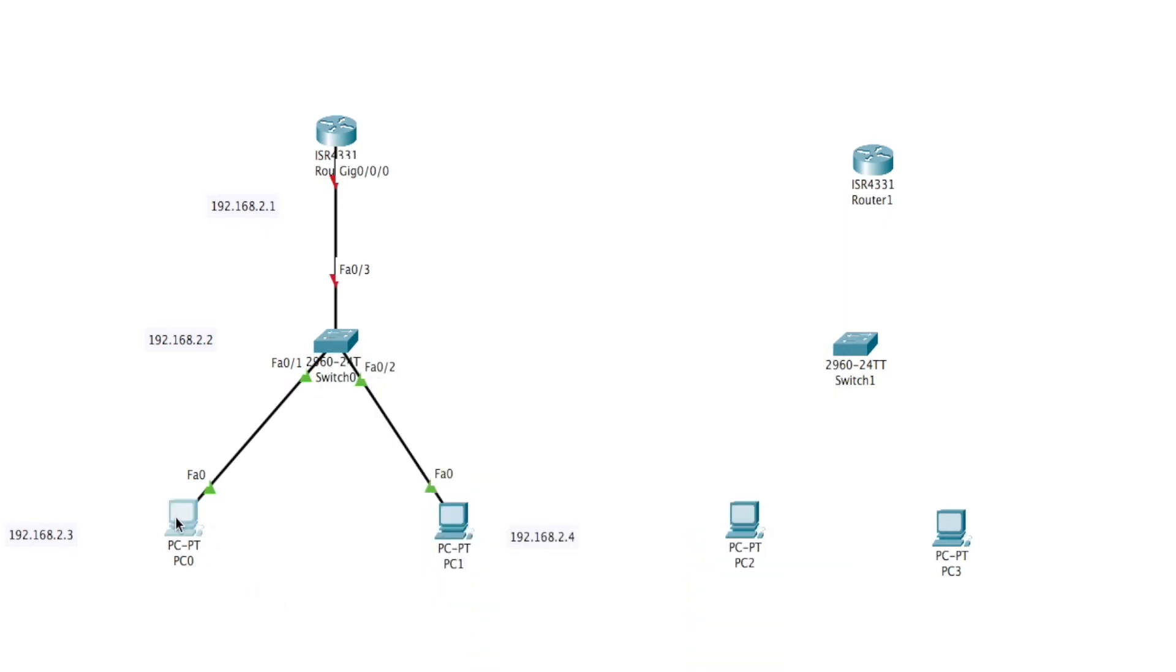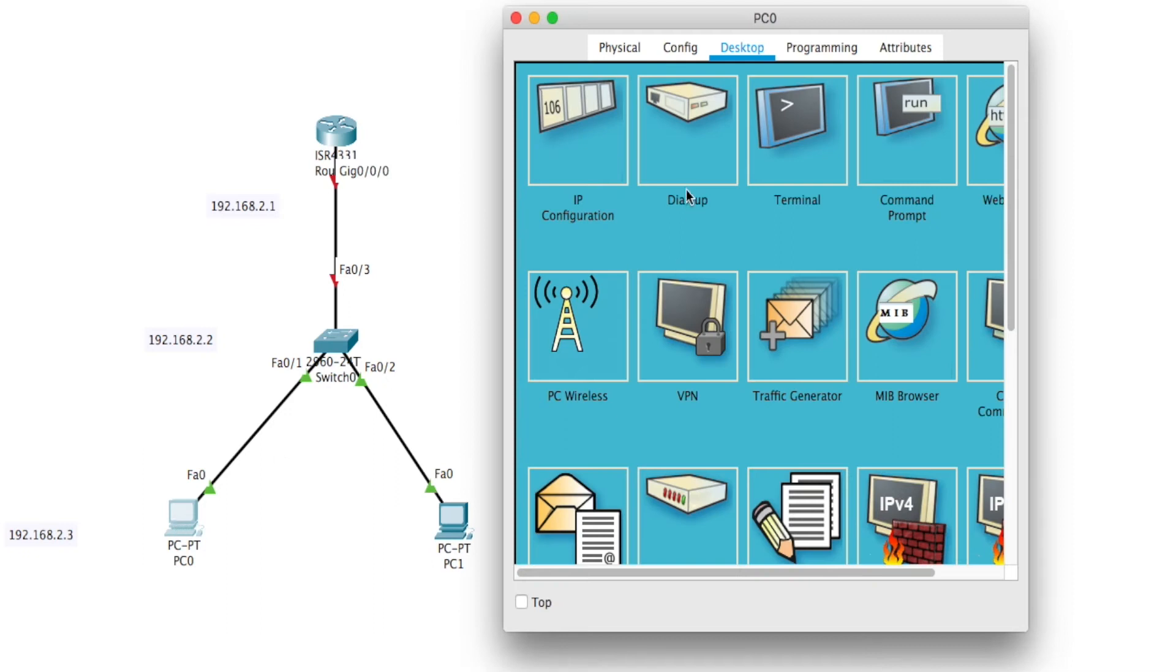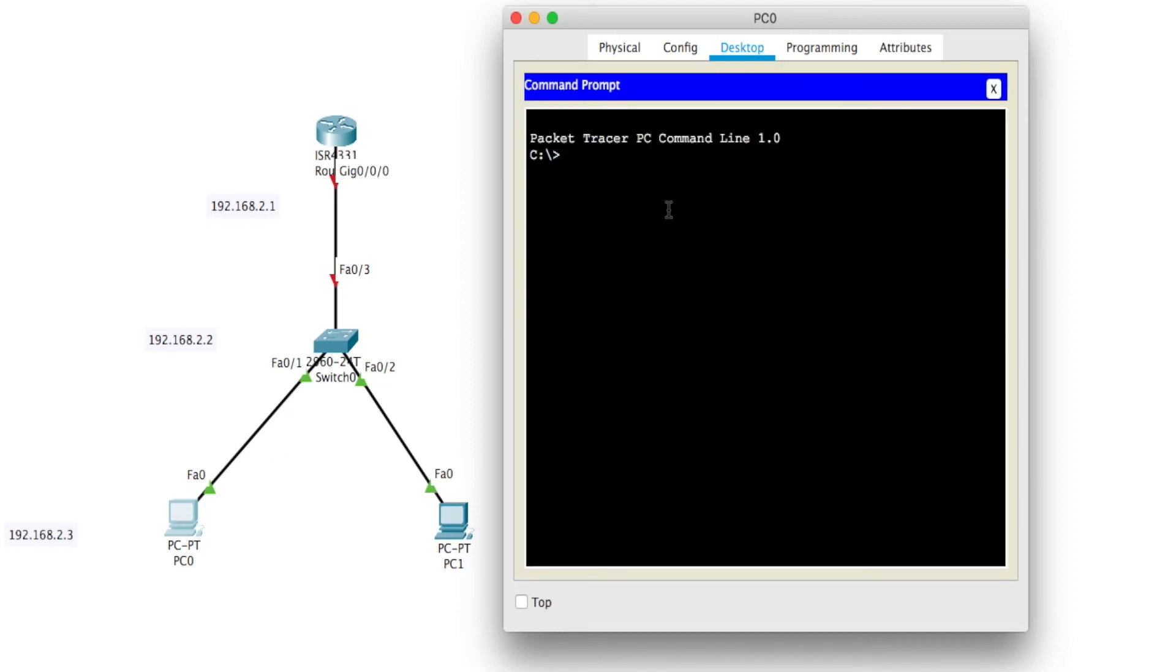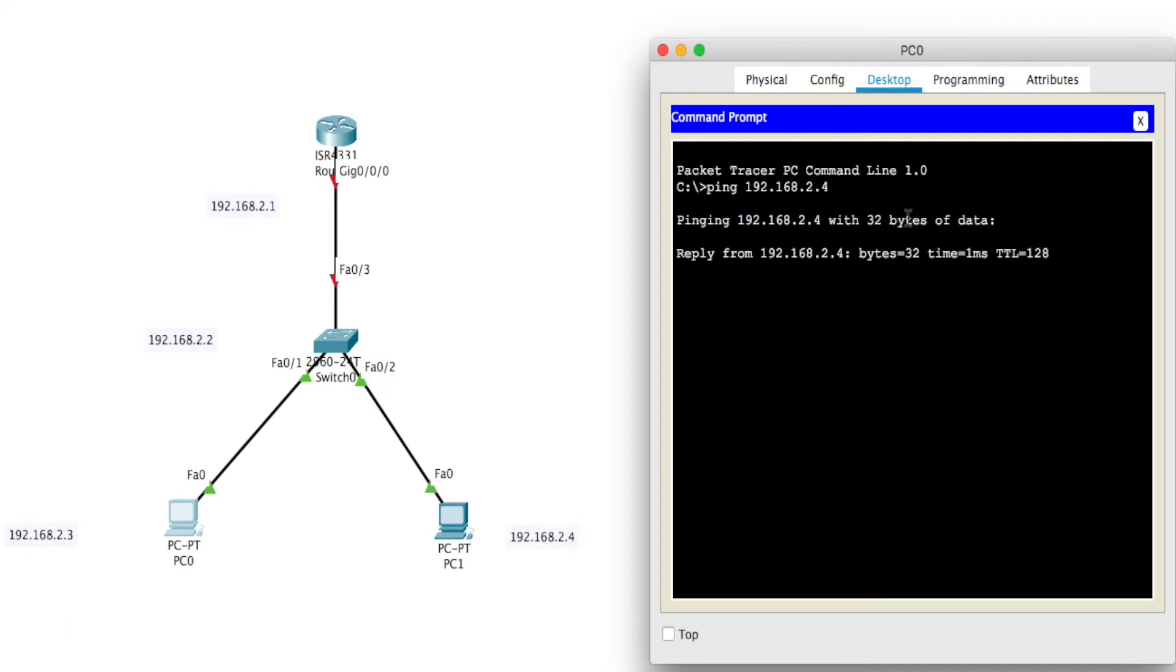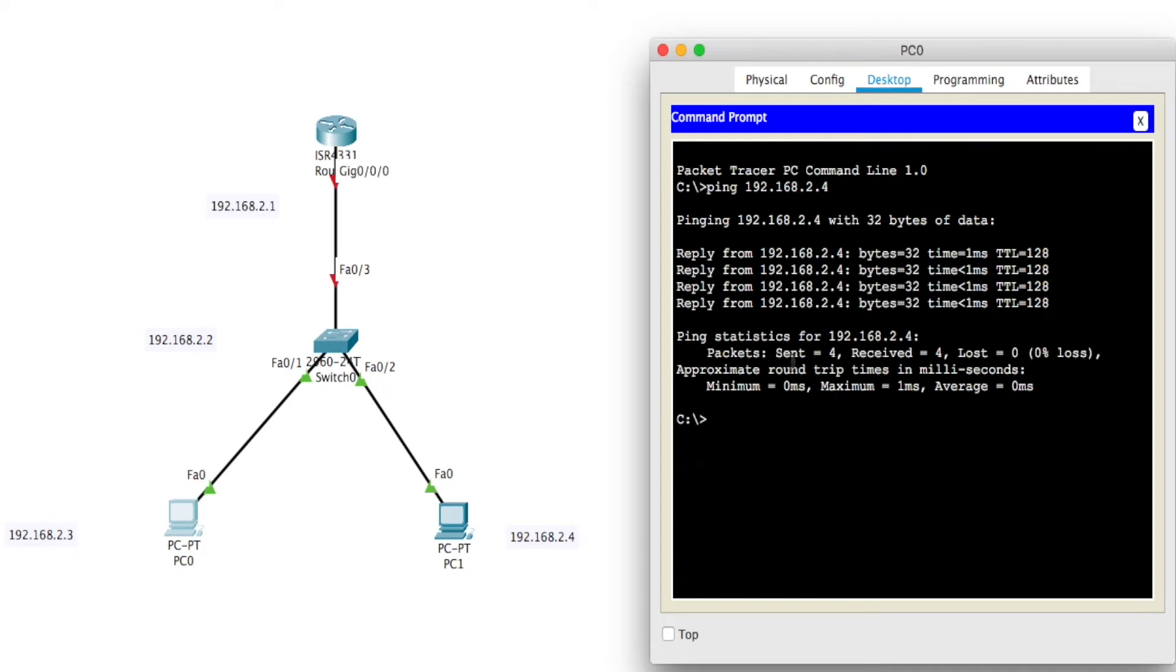I'll prove that to you. I'll do a ping test. I'll go ping 192.168.2.4, so I'm pinging from 0 to 1, from 2.3 to 2.4. Now you'll see replies are coming back. I sent four packets, received four back, and that proves that I'm good from this PC to that PC.